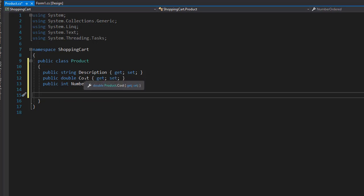Now the description and cost are going to be passed into this object as arguments. So let's create a constructor.